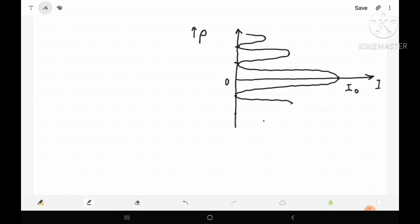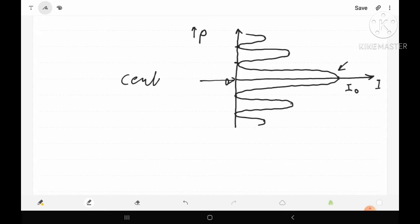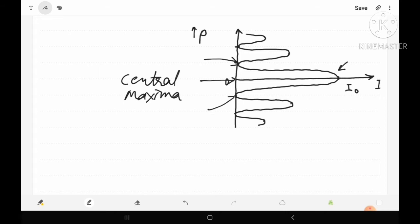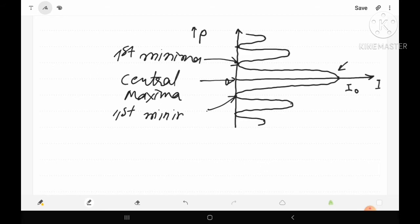This is the intensity distribution graph for a spectral line, where at point O we have the central maxima. On either side of the central maxima we have minima — these are known as the first minima. Both of these points on either side are called first minima.